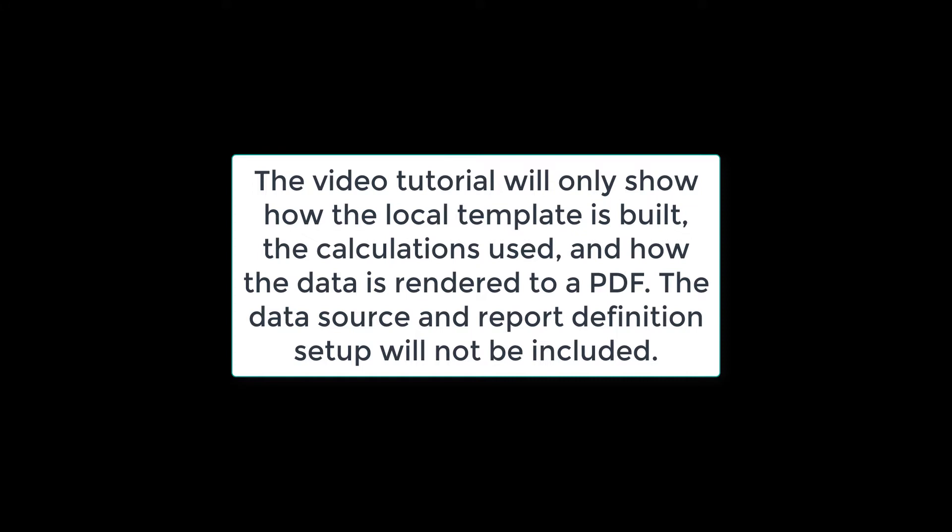I have already opened up a blank RTF file for this and saved it to my desktop since this is only an example. For the purposes of this demonstration, I will not be creating a report definition in PeopleSoft. I will simply load and run the data on the fly locally on my computer.